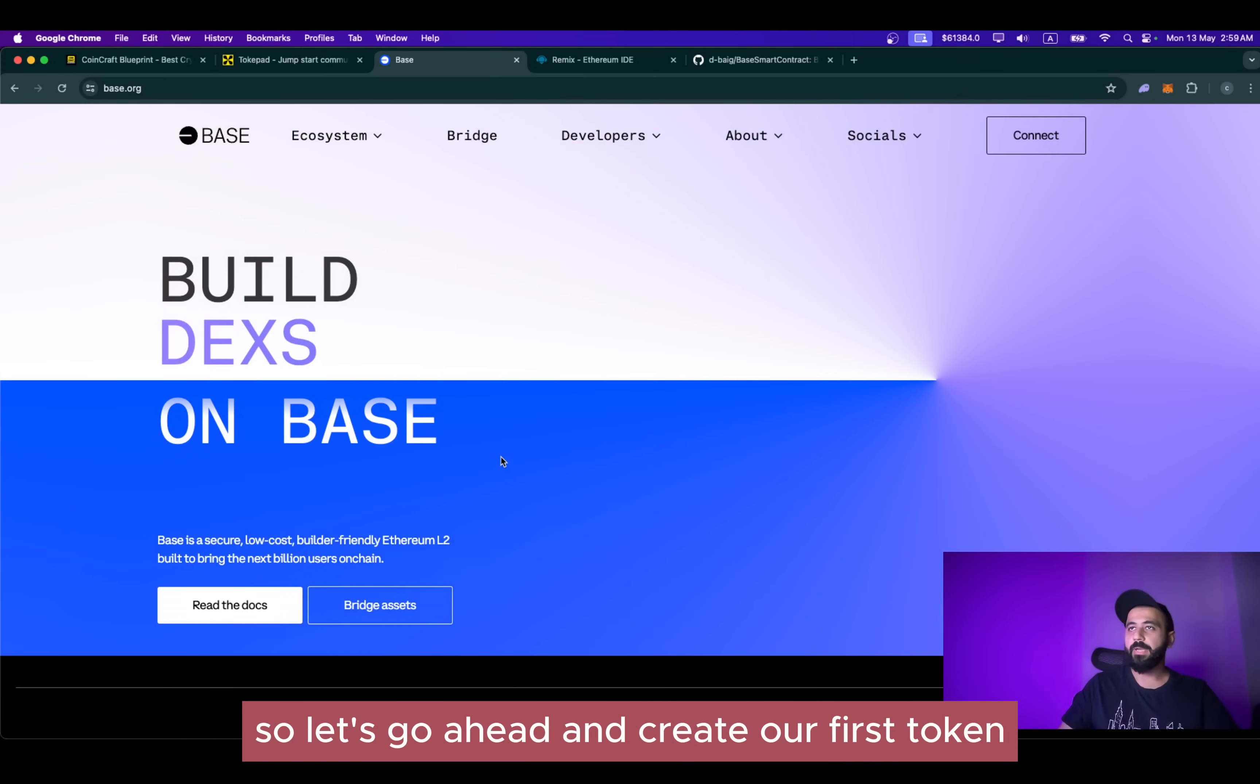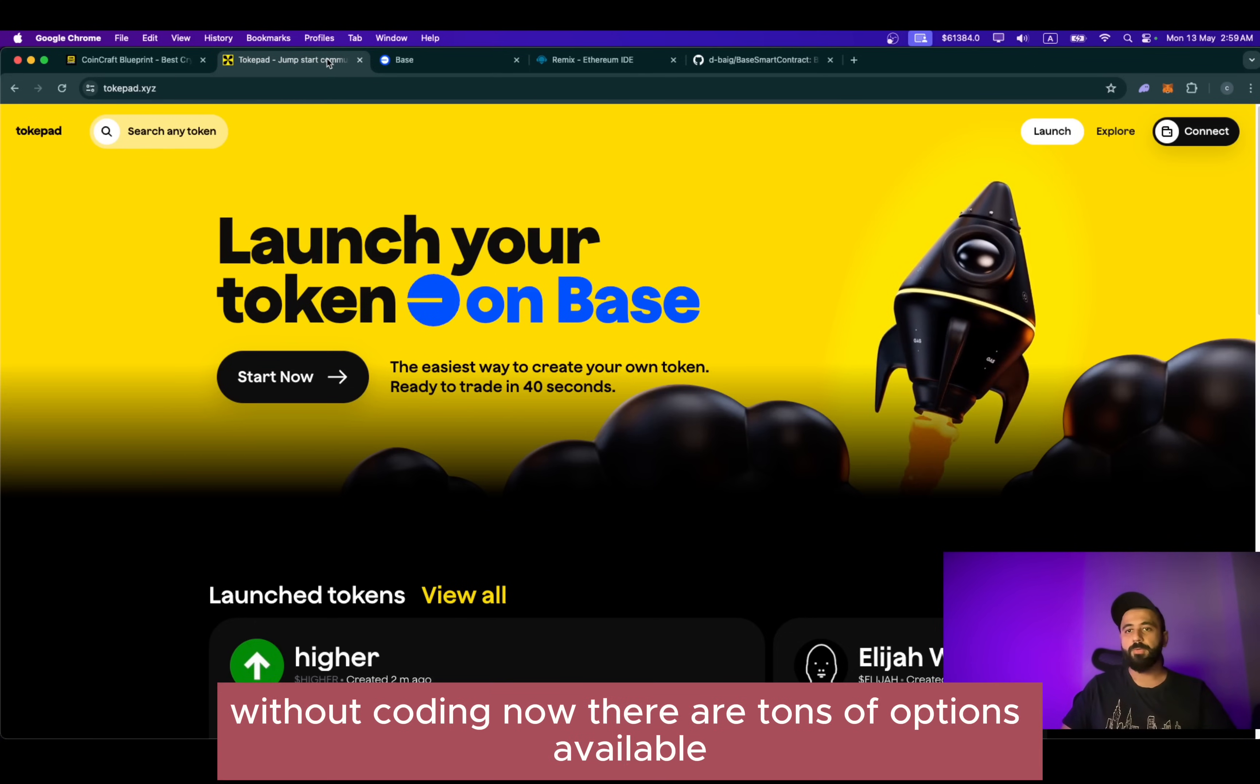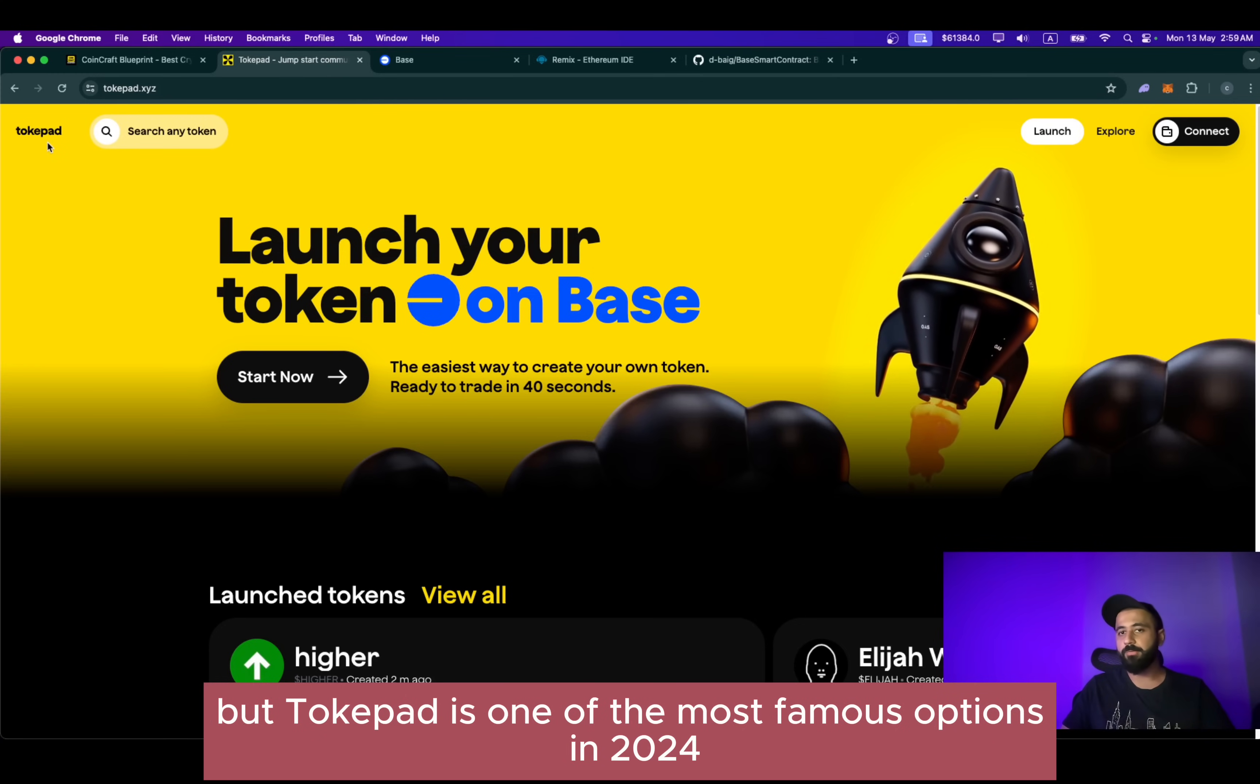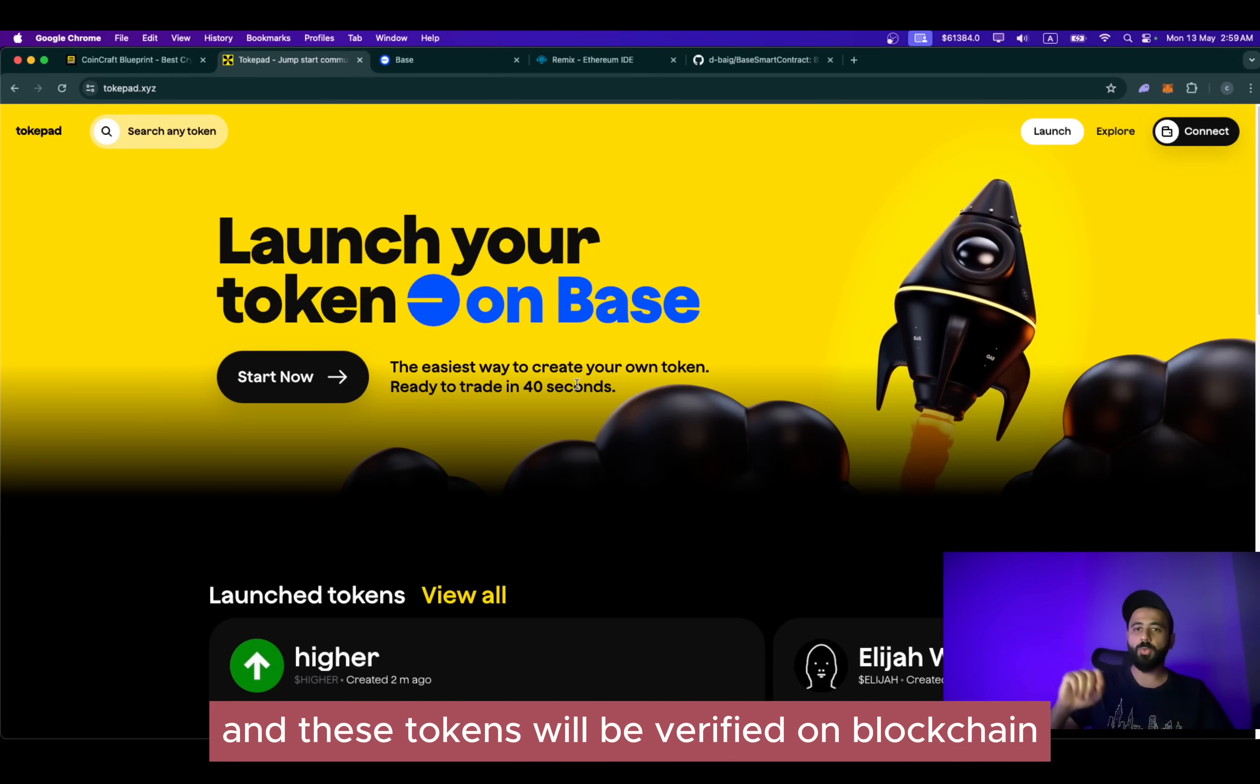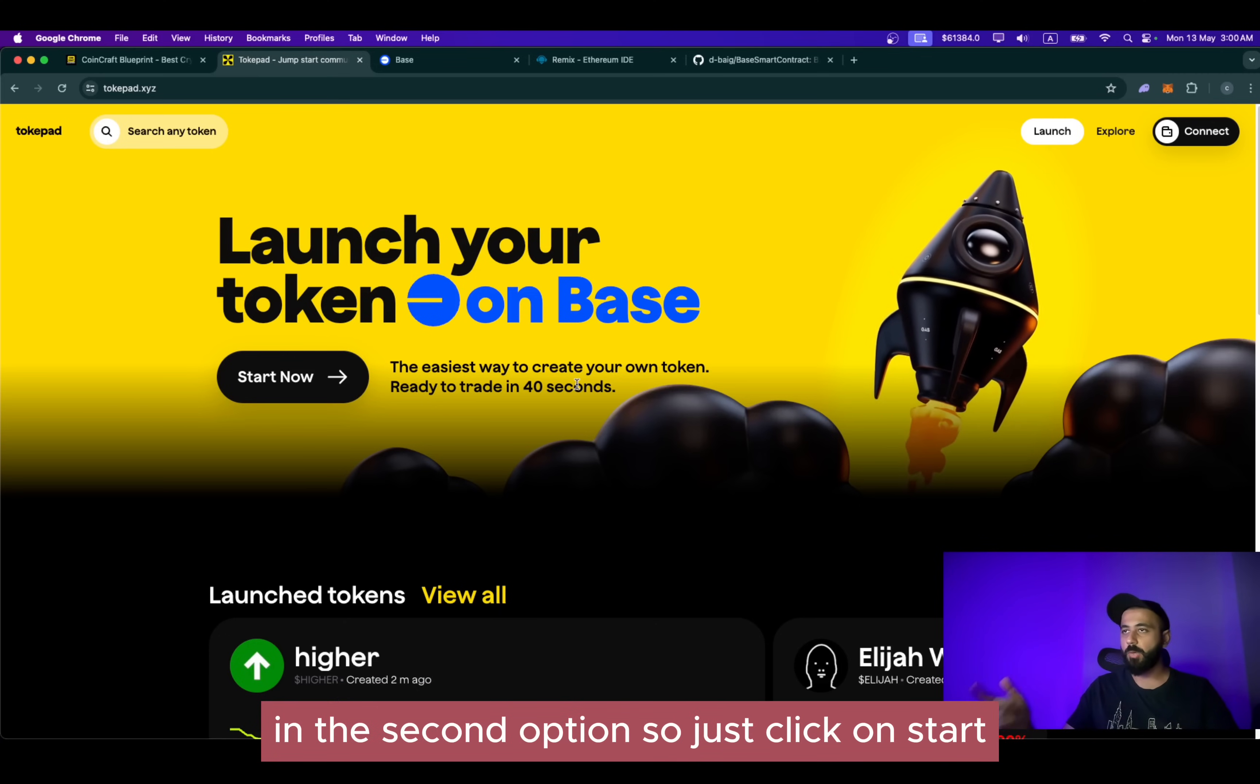So let's go ahead and create our first token. The first option is you can use a third party to create a token on Base network without coding. Now there are tons of options available, but Tokpad is one of the most famous options in 2024. It's a simple process. You can literally create your own tokens in less than 40 seconds and these tokens will be verified on blockchain as well. Something that we will be doing manually in the second option.